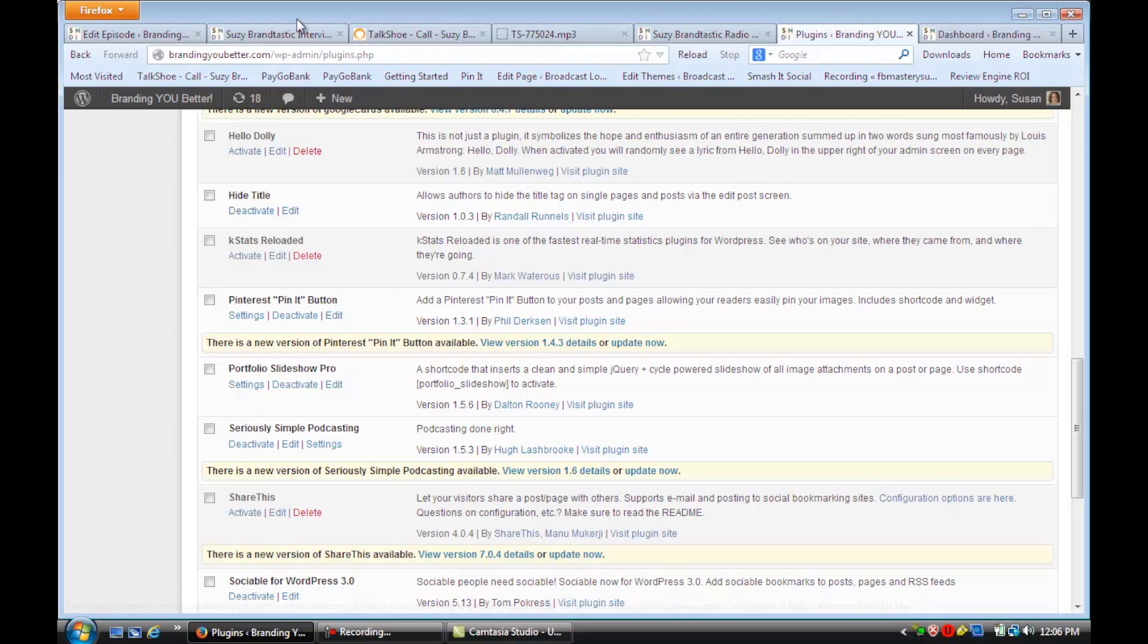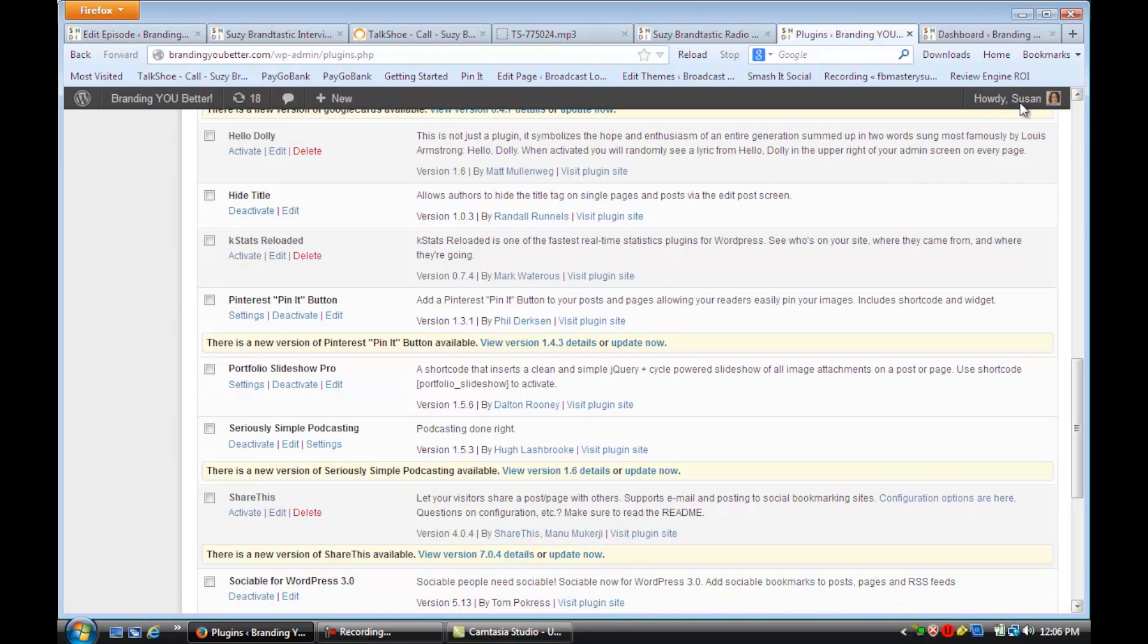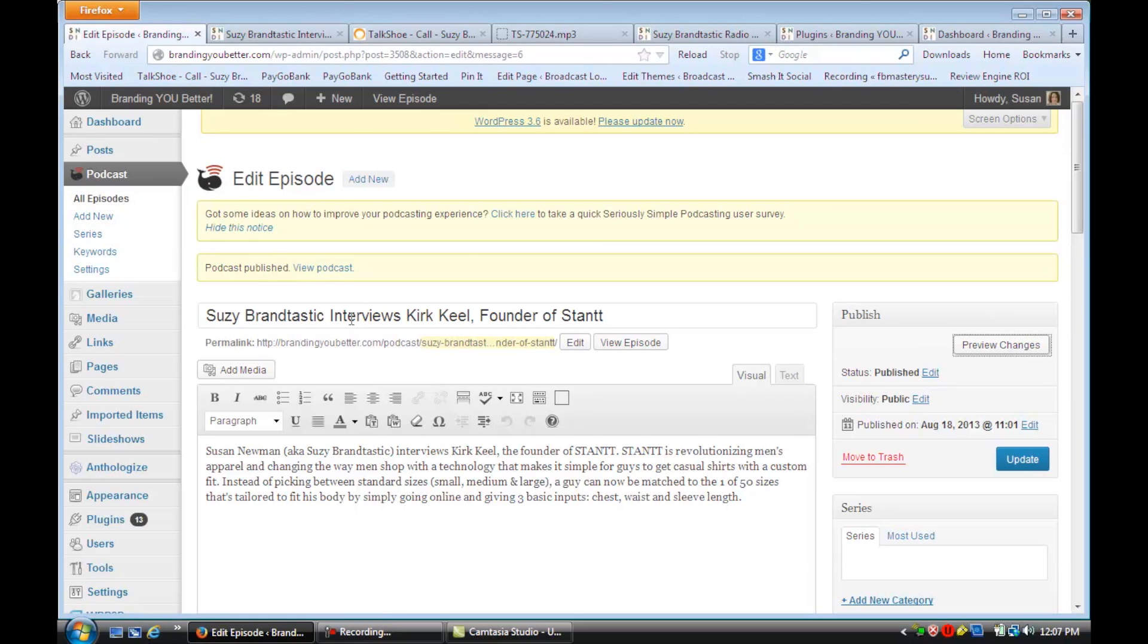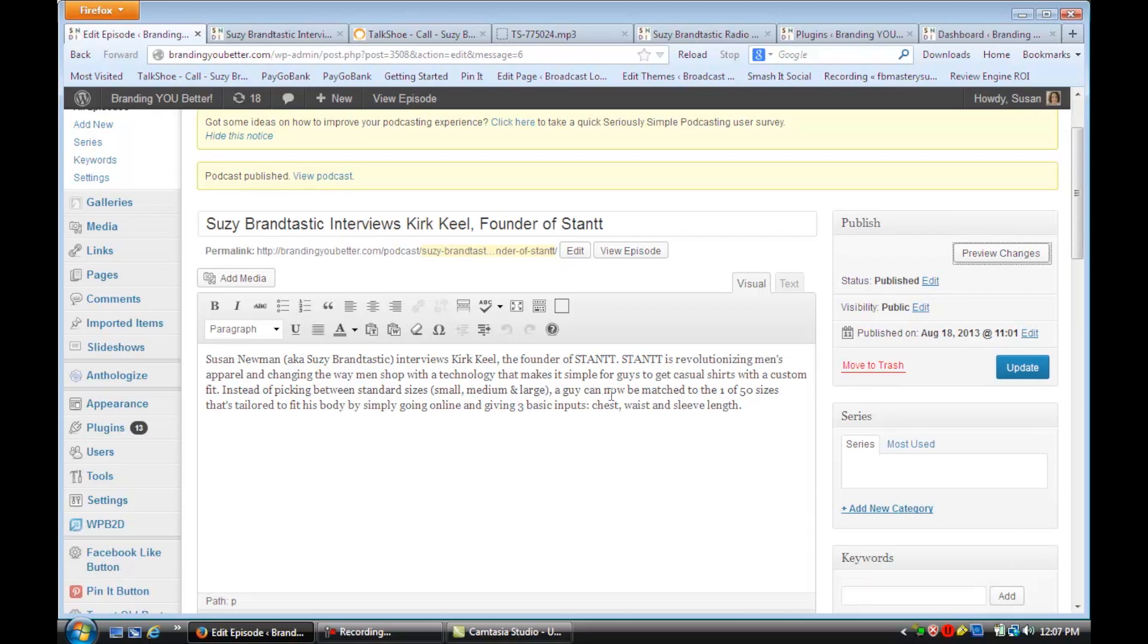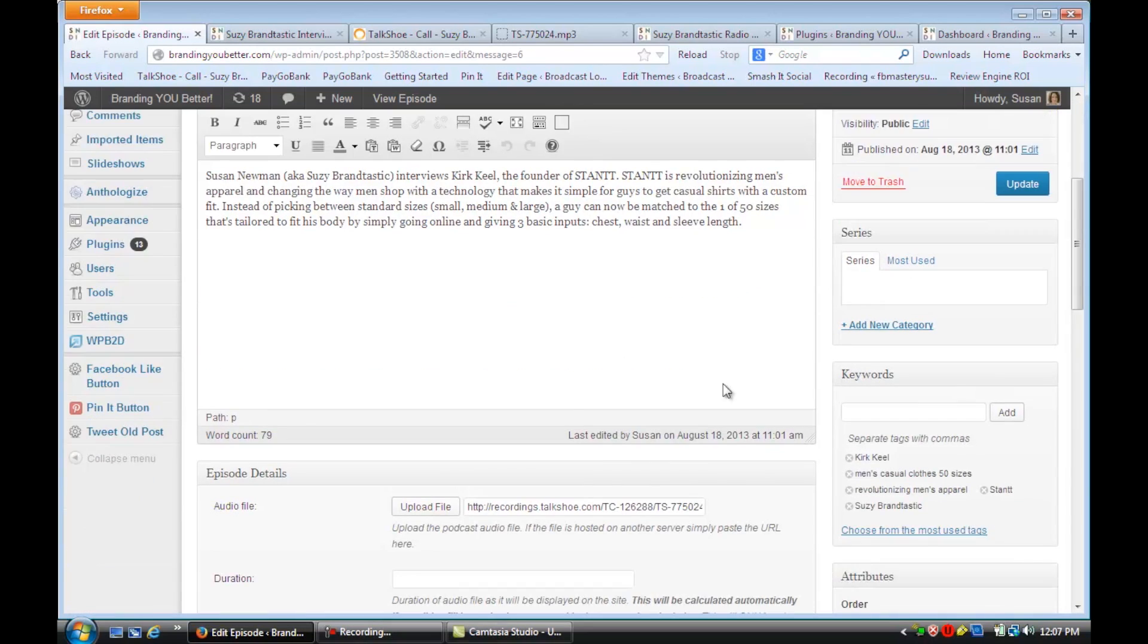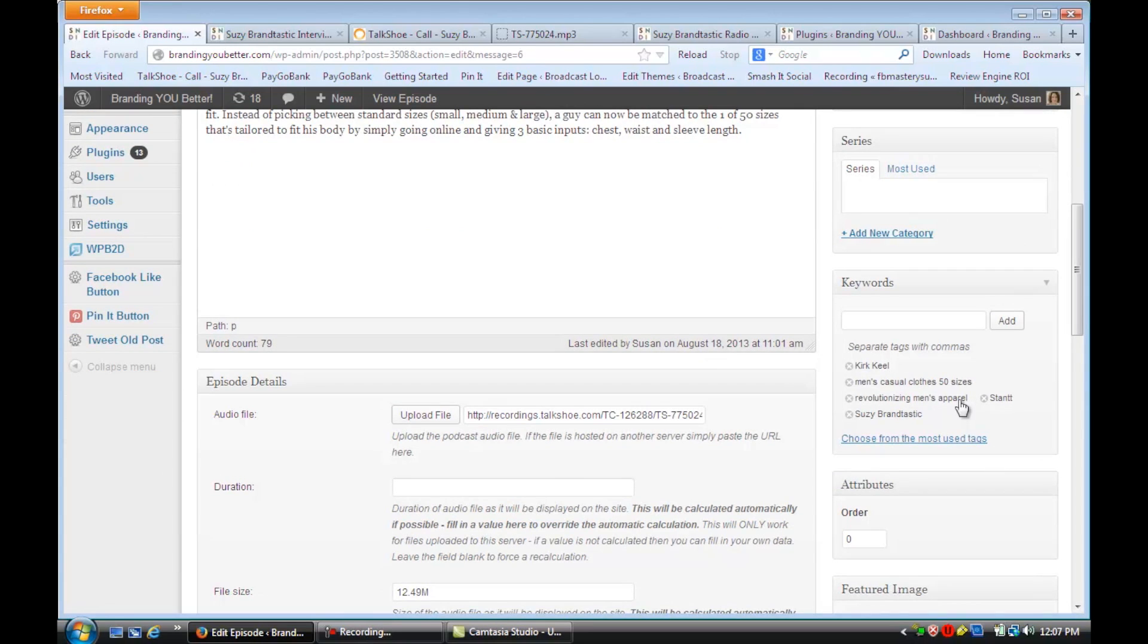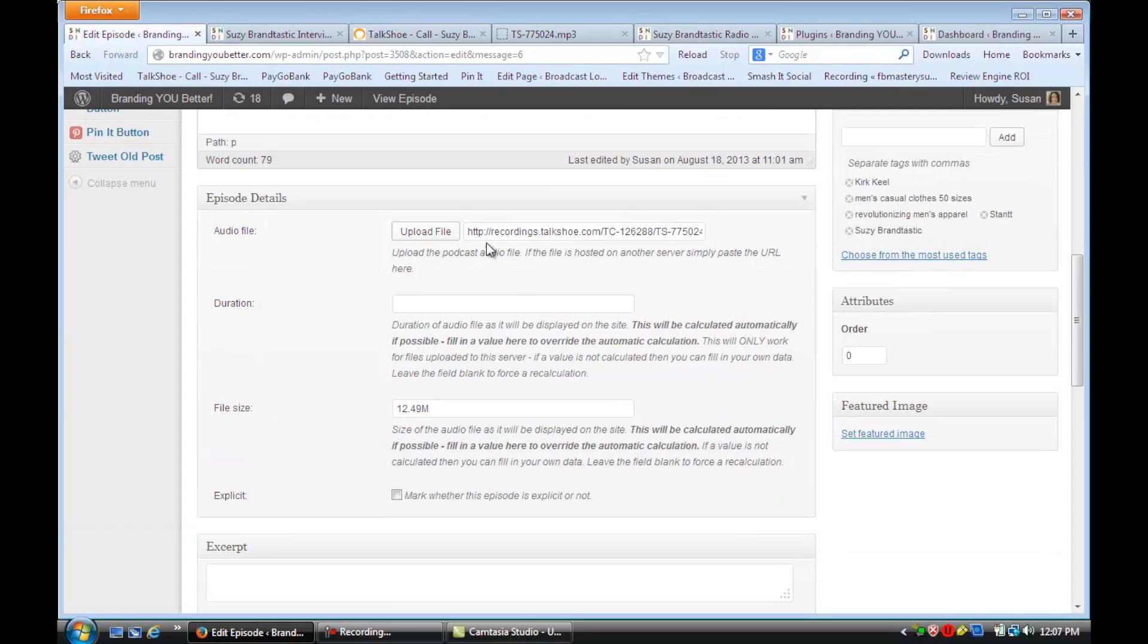And once you do, you'll see now that there's a podcast section here, and you're going to add a new page. So you're going to put in a title, a little description if you want, of what that podcast is about. You're going to scroll down here, and you'll see you can put in a few keywords or long-tail keywords.